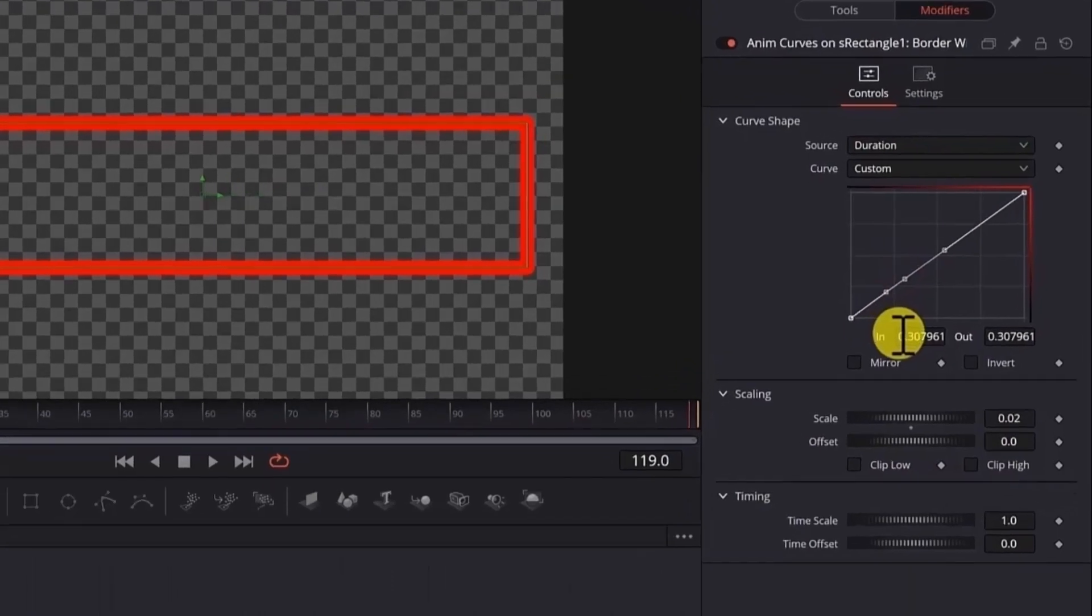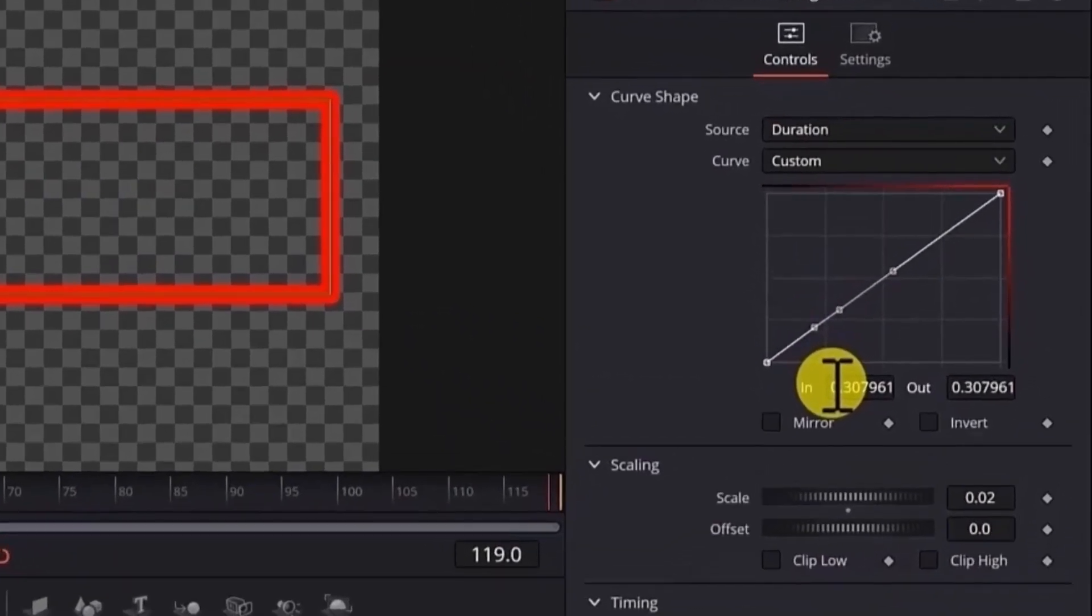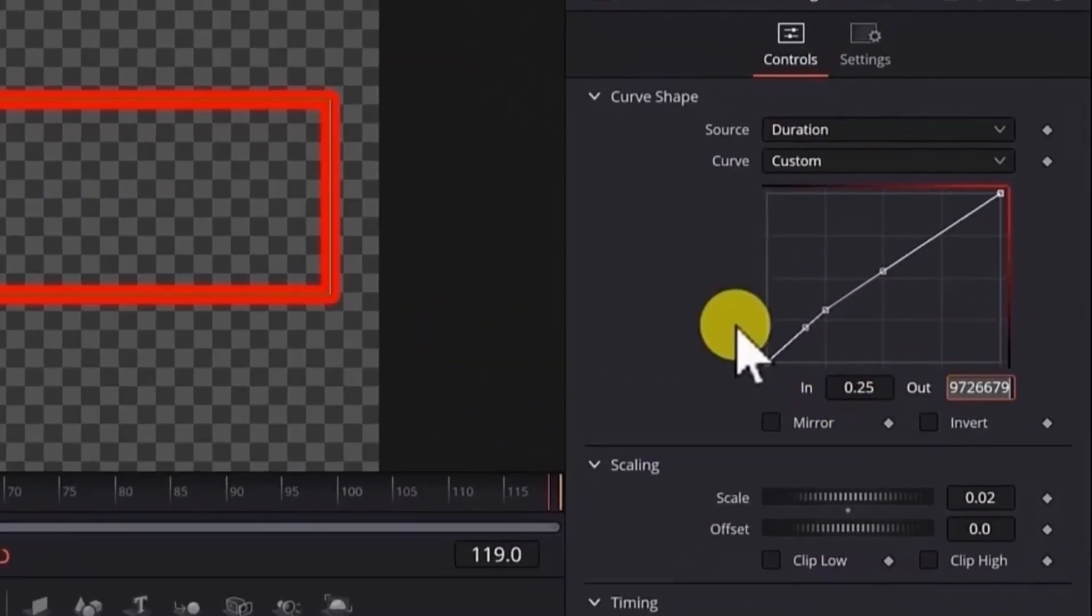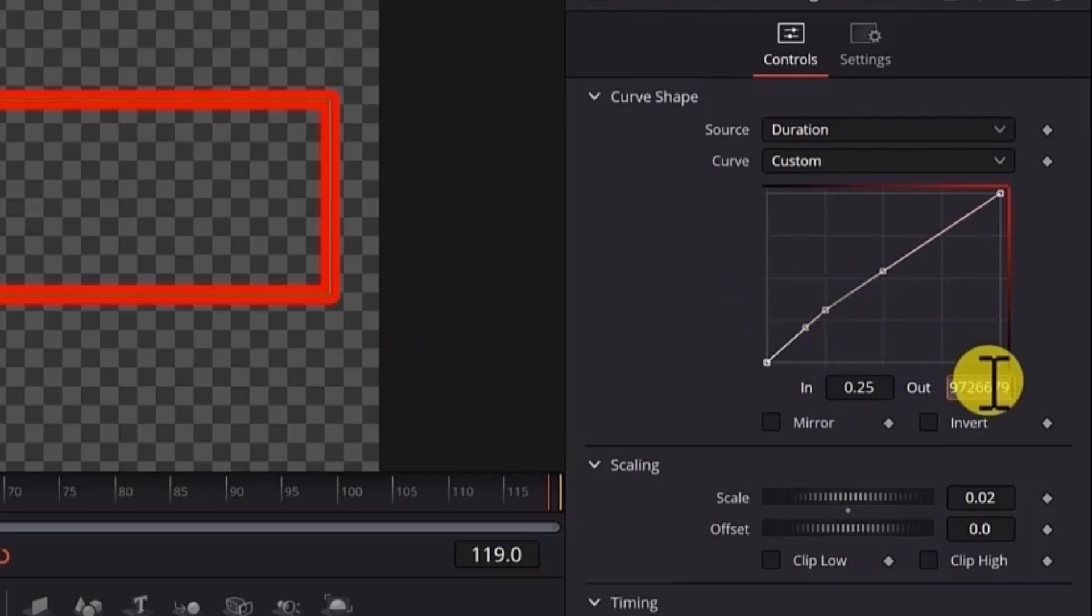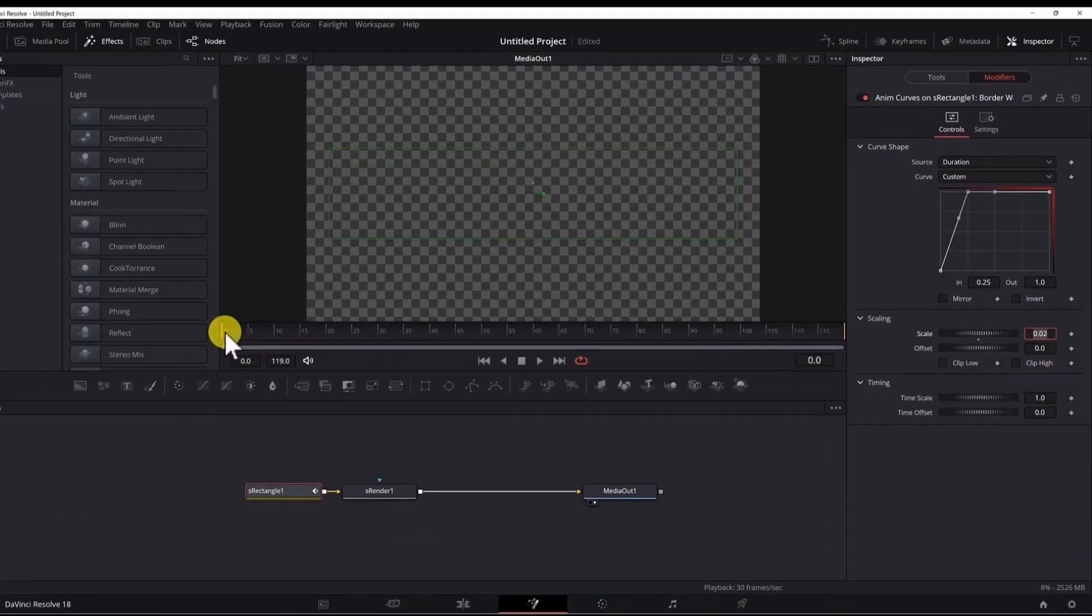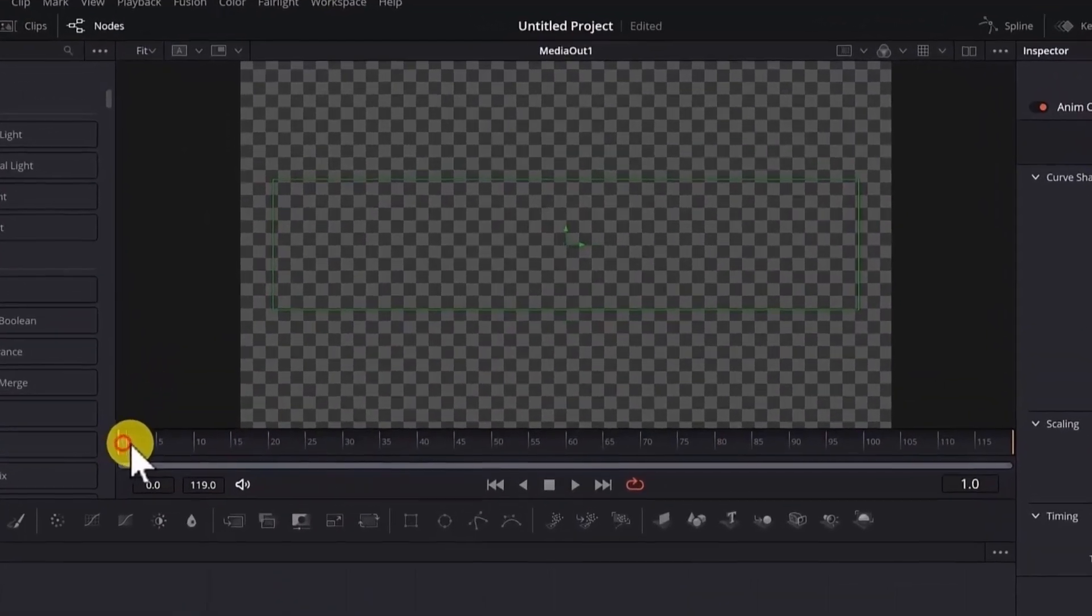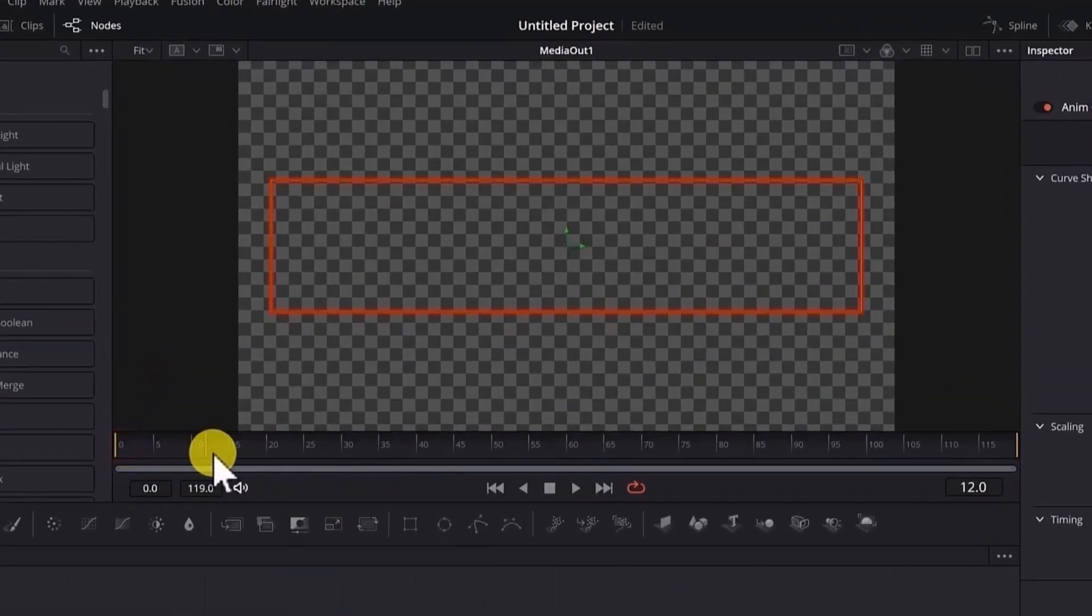To do that, we will add a point in the graph. And now for the input, we will put 0.25 for 25%. And we want the border width to go to full scale or 100% of the scale and we put 1 here. Now if I go from frame 0 to 30, you will see this animation.